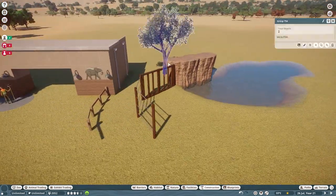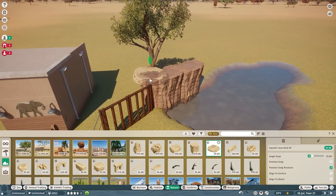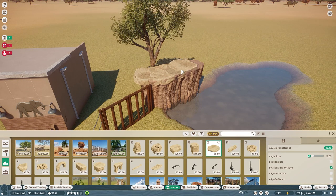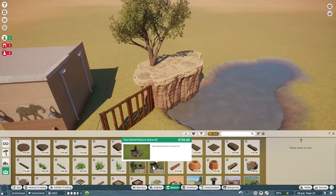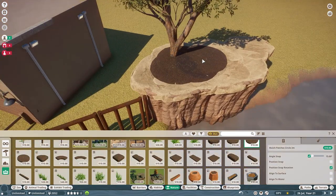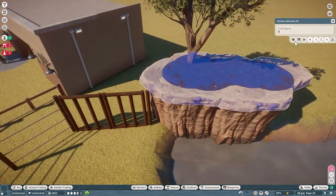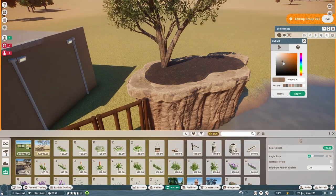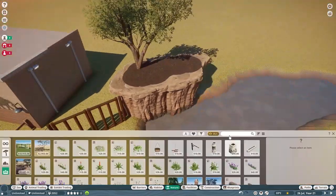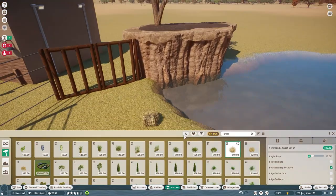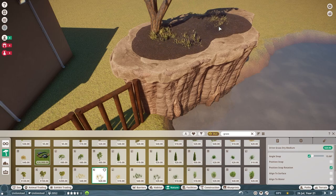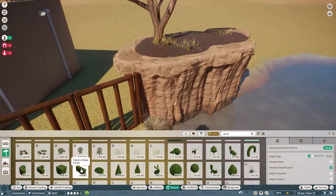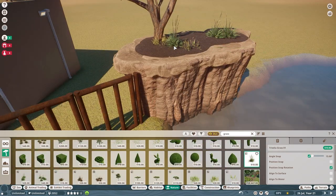During the dry season they use their tusks to dig up dry riverbeds and create watering holes many animals can drink from. Their dung is full of seeds helping plants spread across the environment and it makes a pretty good habitat for dung beetles too. In the forest, their feasting on trees and shrubs creates pathways for smaller animals to move through.